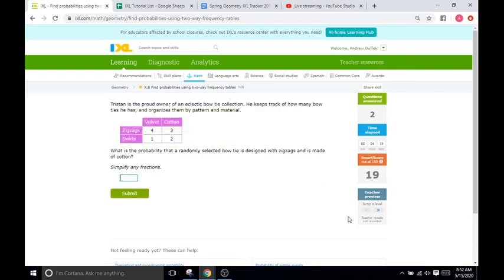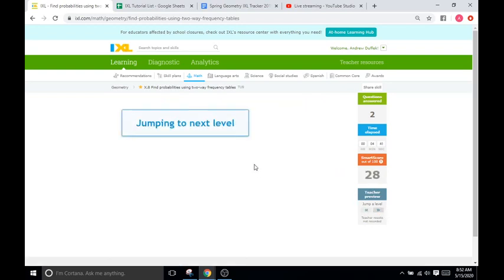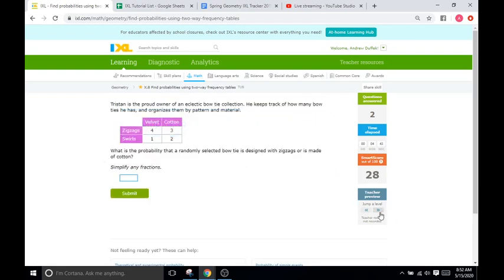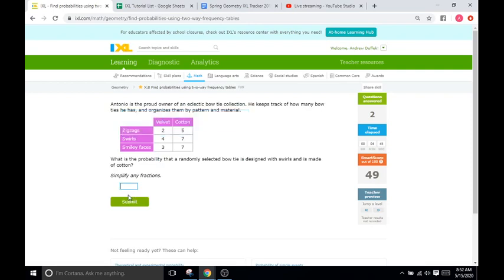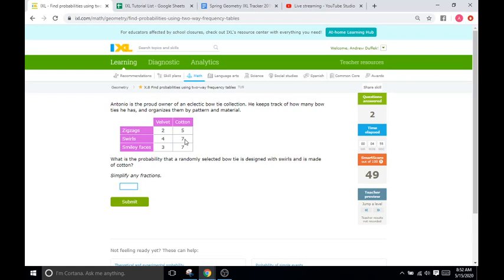Okay. So, these are pretty simple. I'm going to jump a level. Again, jump a level. Okay. So, now we have 3 here. What is the probability that a selected bow tie is designed with swirls and is made of cotton? So, swirls and cotton is going to be 7. And we're going to total everything up.